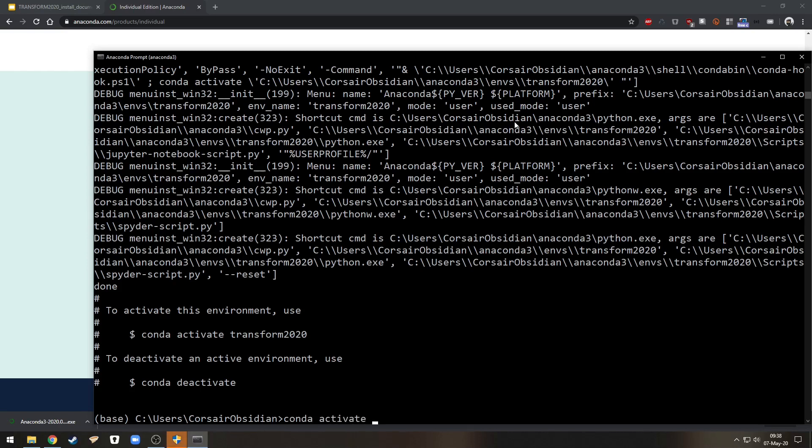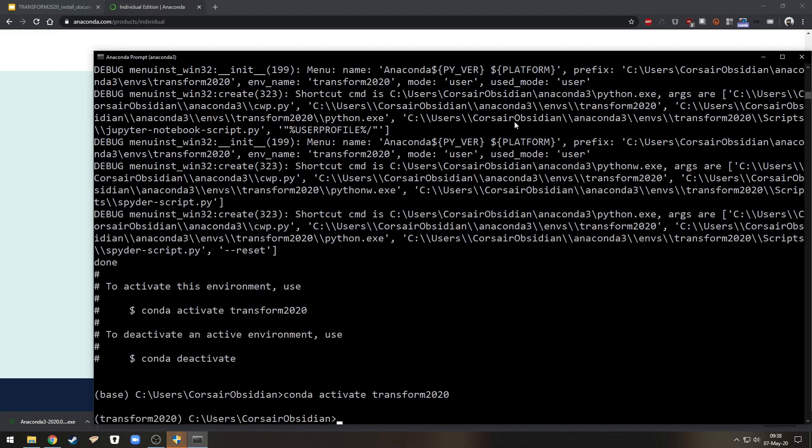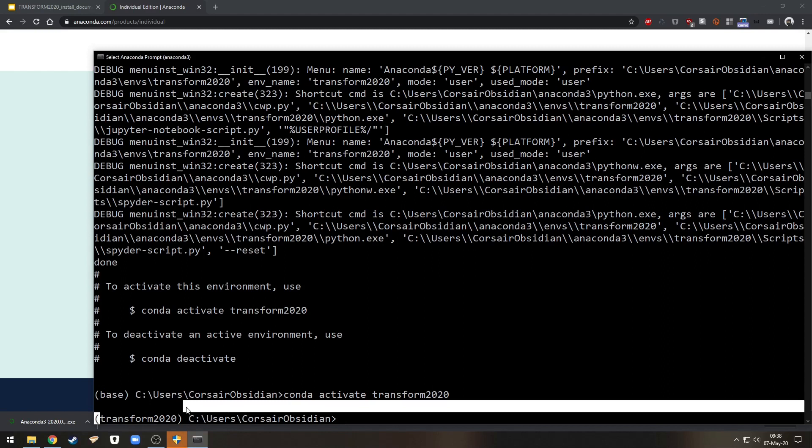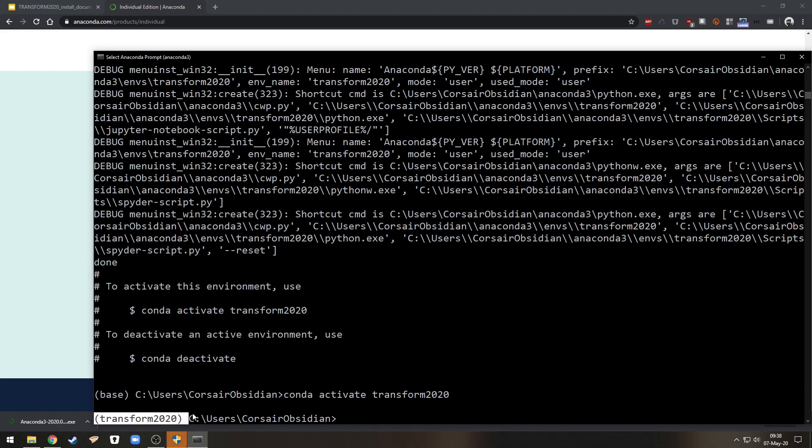So conda activate transform 2020 and you see now that at the start of my prompt I have transform 2020 here.